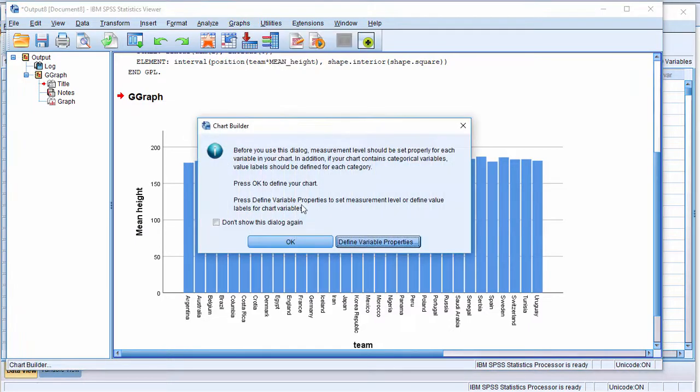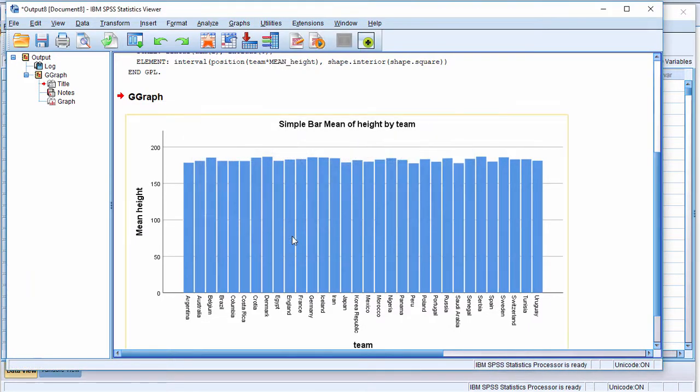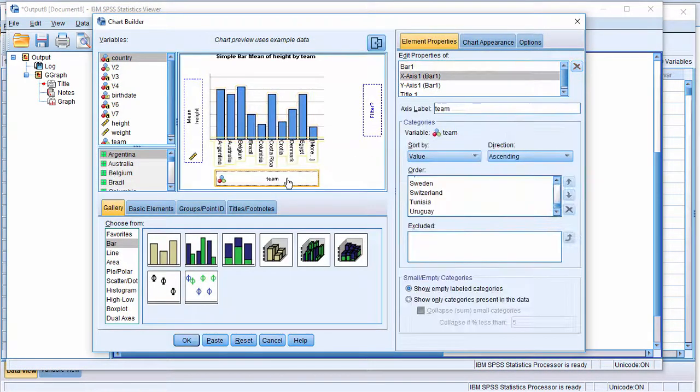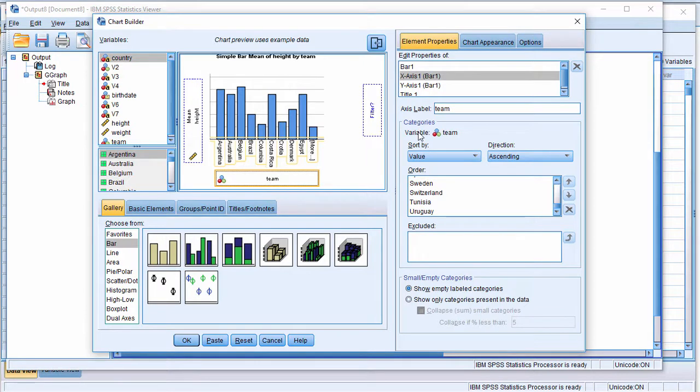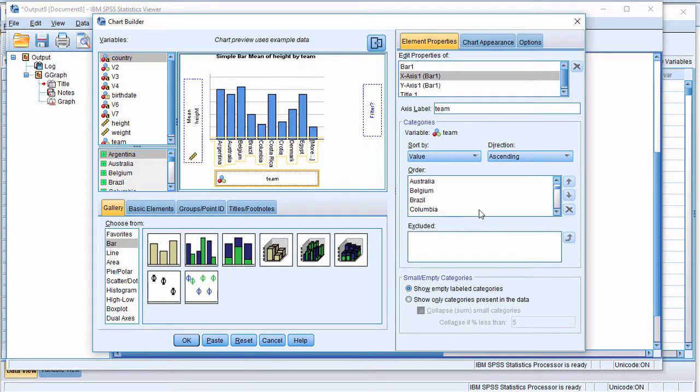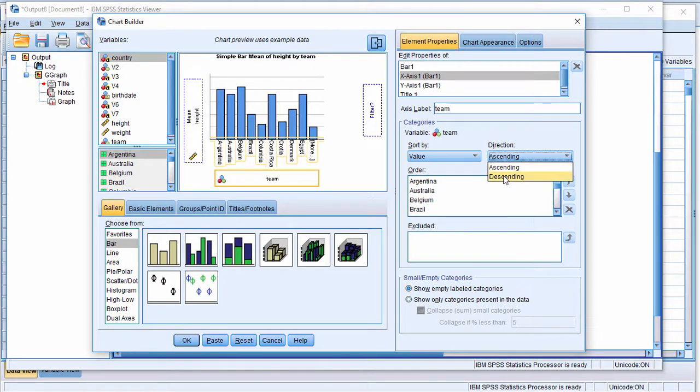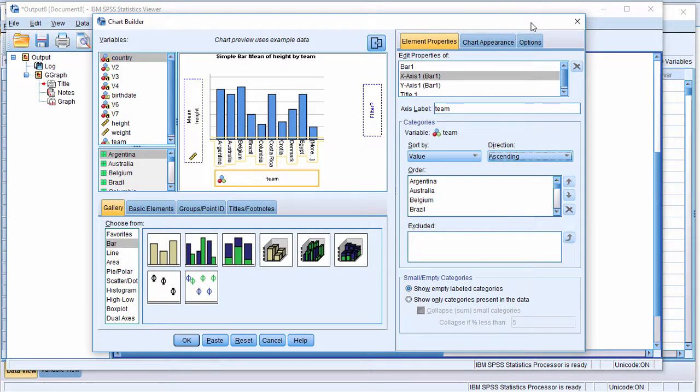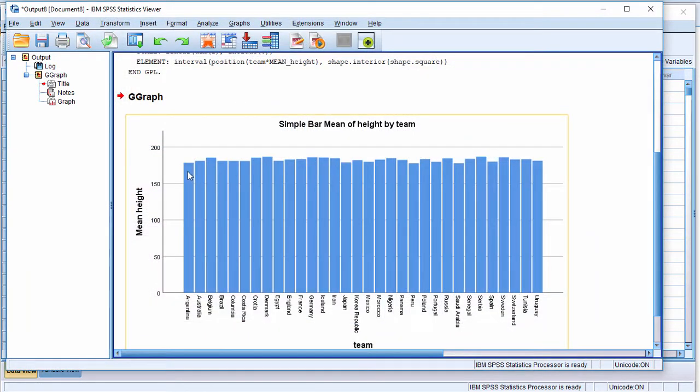SPSS even tells you it's going to do that. If you click on the team variable, you get sort by value, direction ascending, but that's really just the names of the countries. I'm not interested in that. I actually want to order the countries in the bar chart according to their values.